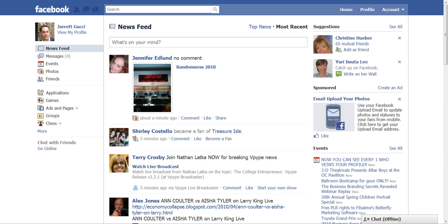Hello everybody, Jared Gucci here, Mr. Internet Tips. Got a really cool way to introduce yourself to new friends that you make on Facebook via a video introduction.